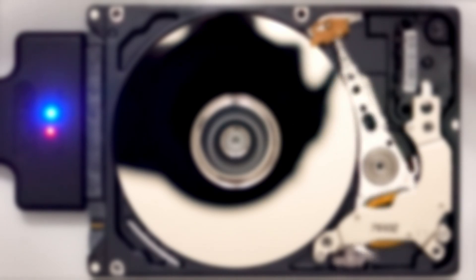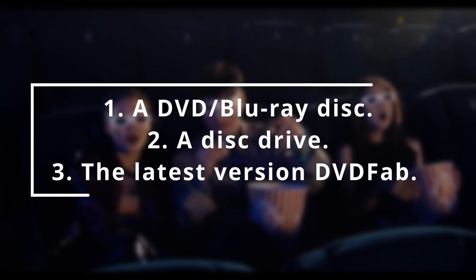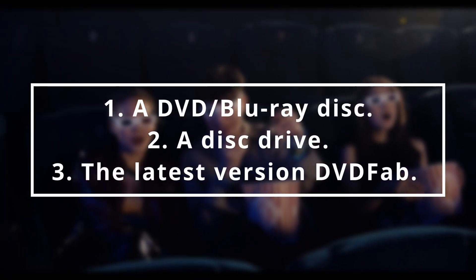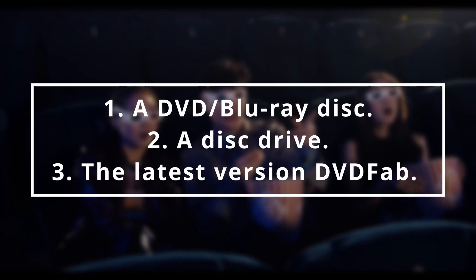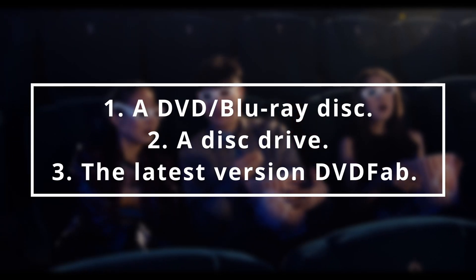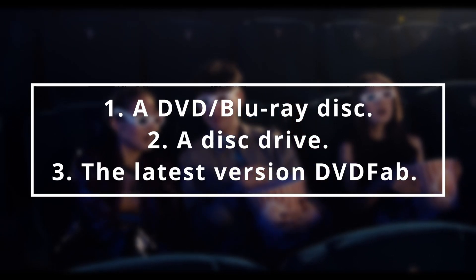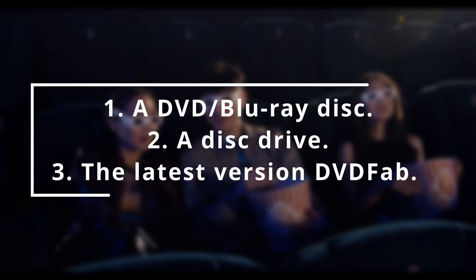Before we get started, you'll need to gather a few things: a DVD or Blu-ray disc, a disc drive, and the latest version of the DVDFab software. Alright, let's dive in!